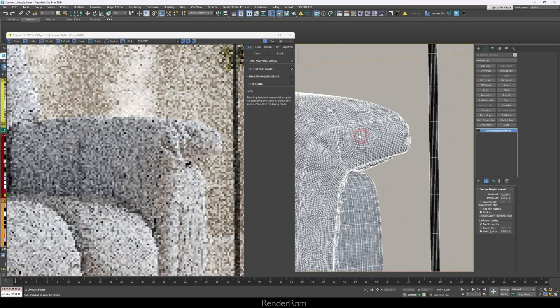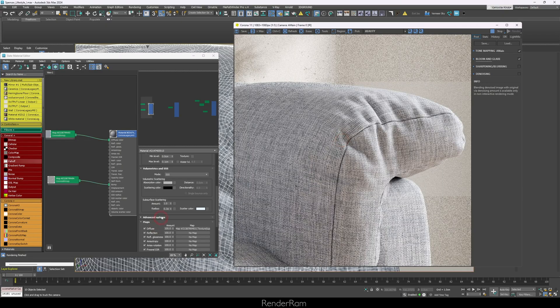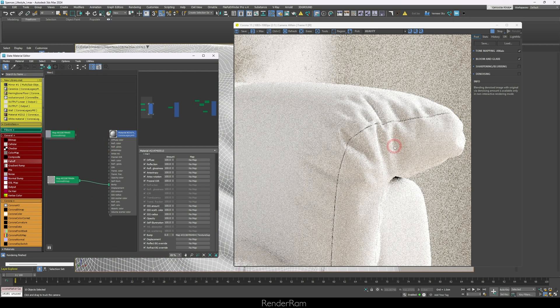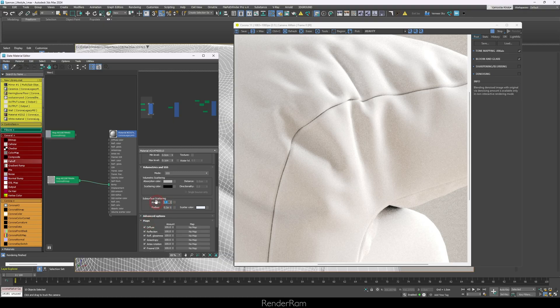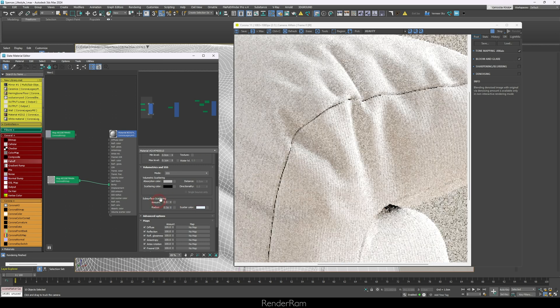After tweaking the subsurface scattering, I zoomed in and noticed I couldn't really see the bump anymore. I checked — the bump was still on. Then I turned off the texture and realized the bump was completely gone. Then I noticed: if I kill the subsurface scattering, the bump comes back. If I set SSS to 0.5, half the bump disappears. So Corona's subsurface scattering and bump maps just don't get along — I'm not sure why, but that's how it behaves here.